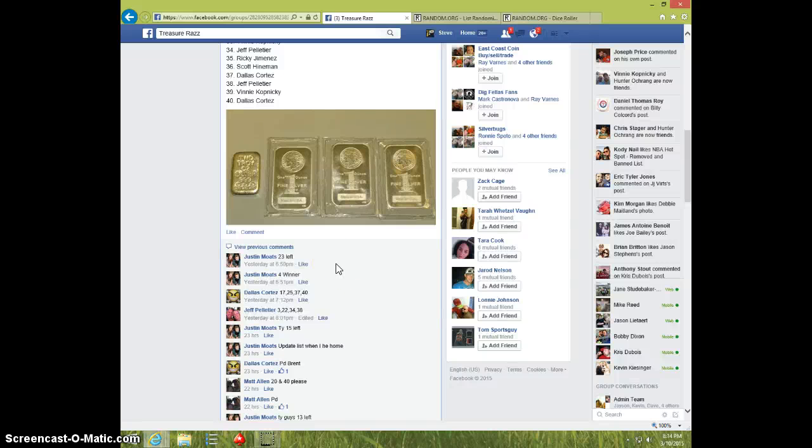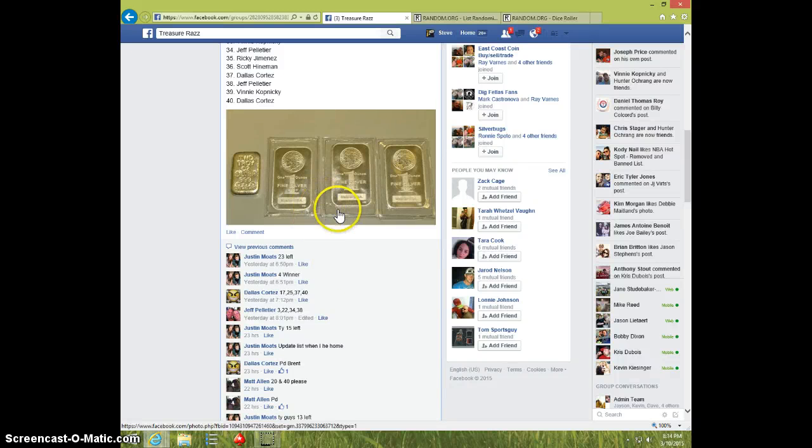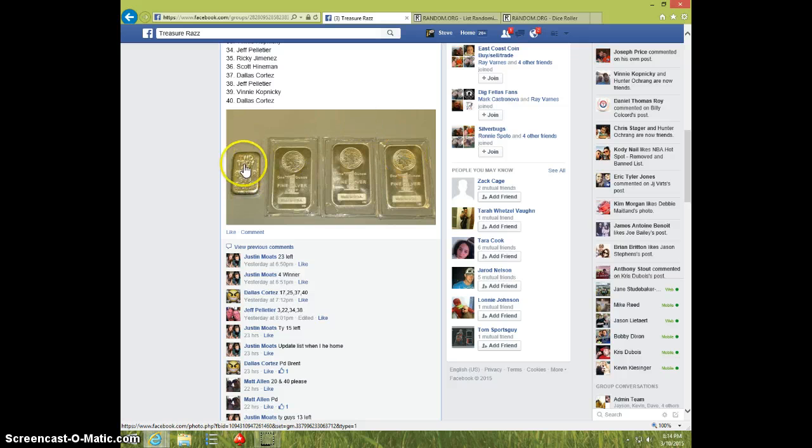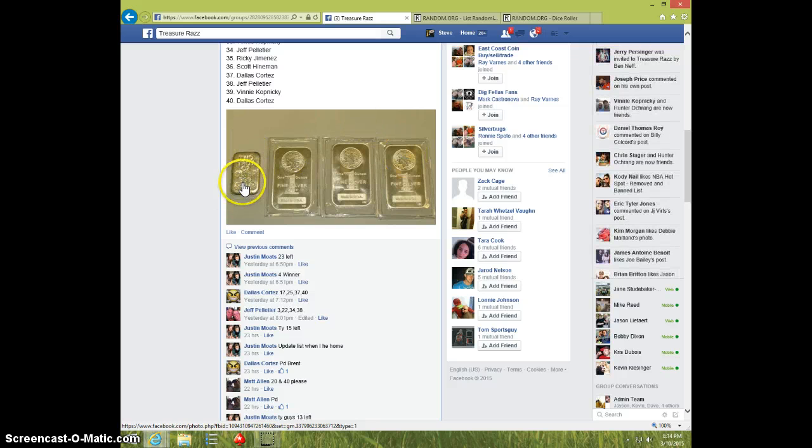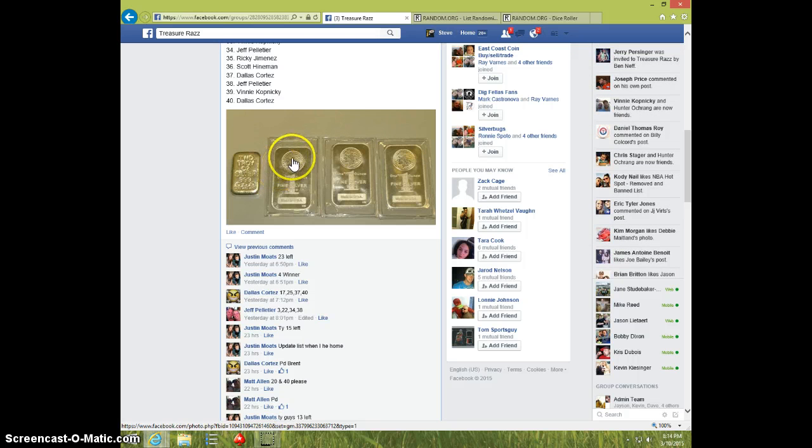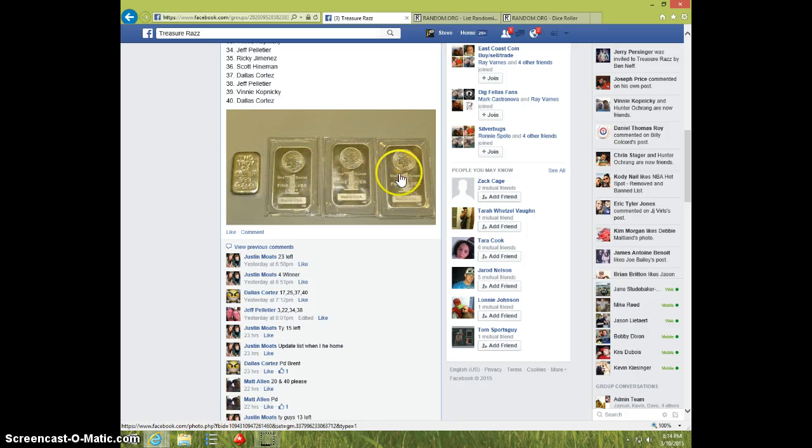Hey guys, this is Steve doing a video for Justin for the four winners. First place gets the two ounce silver bar and second, third, and fourth place each get a one ounce bar.